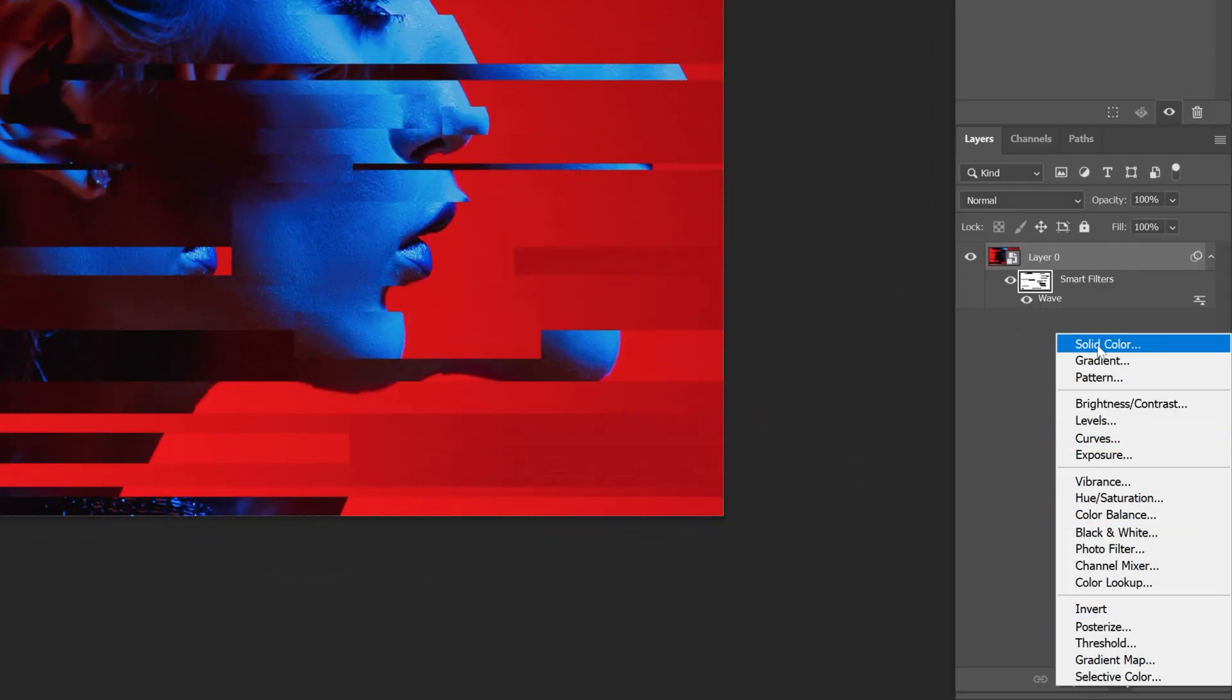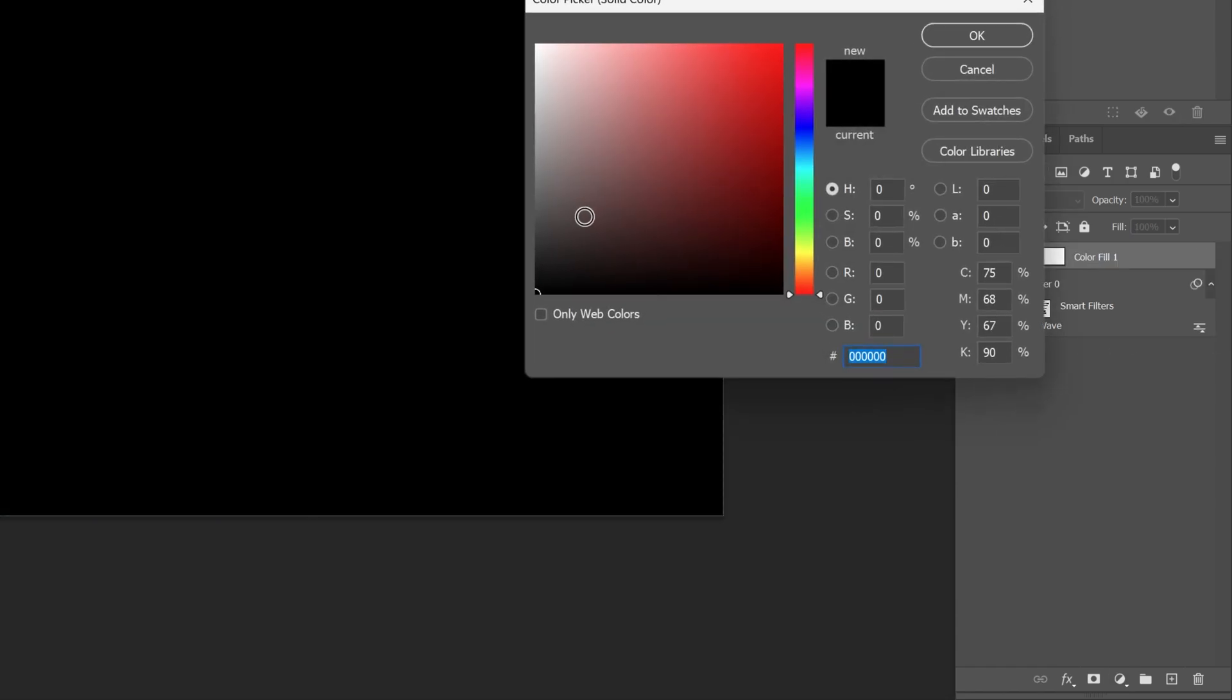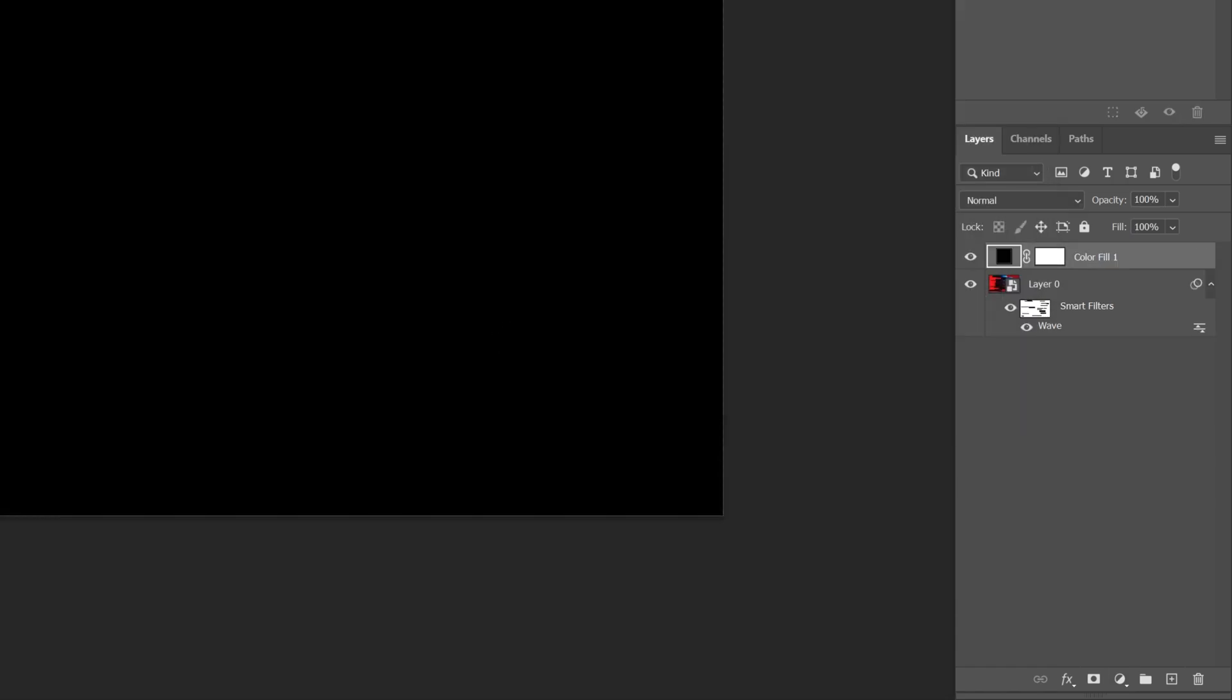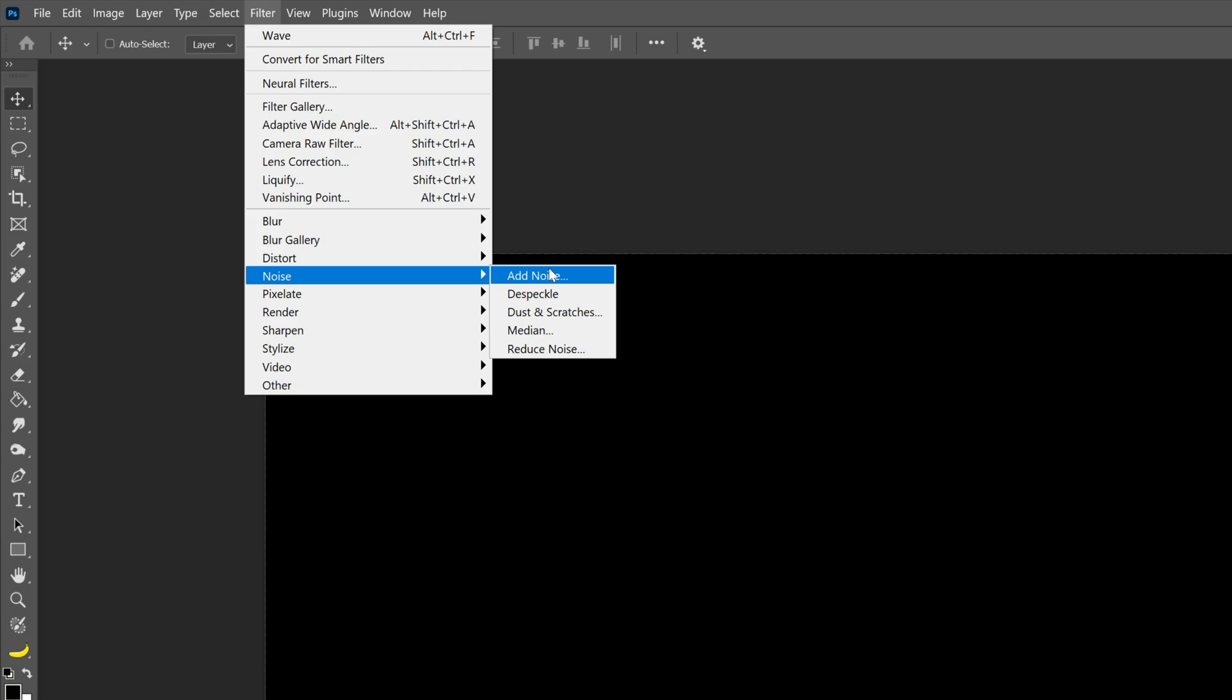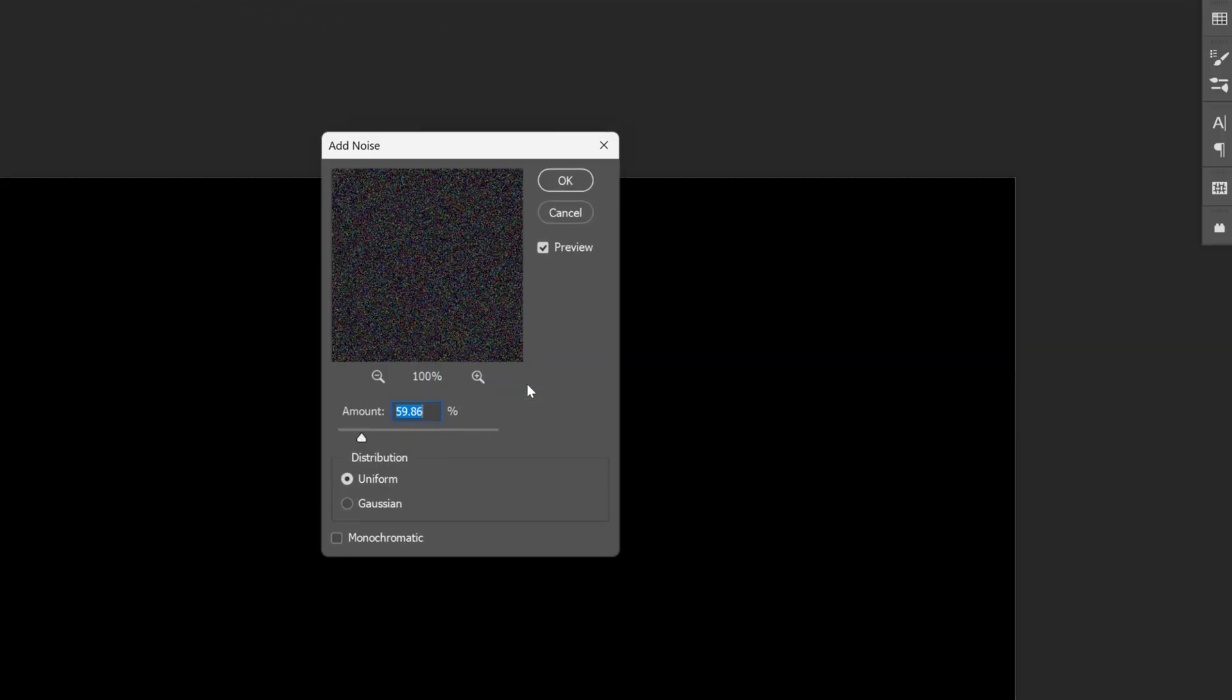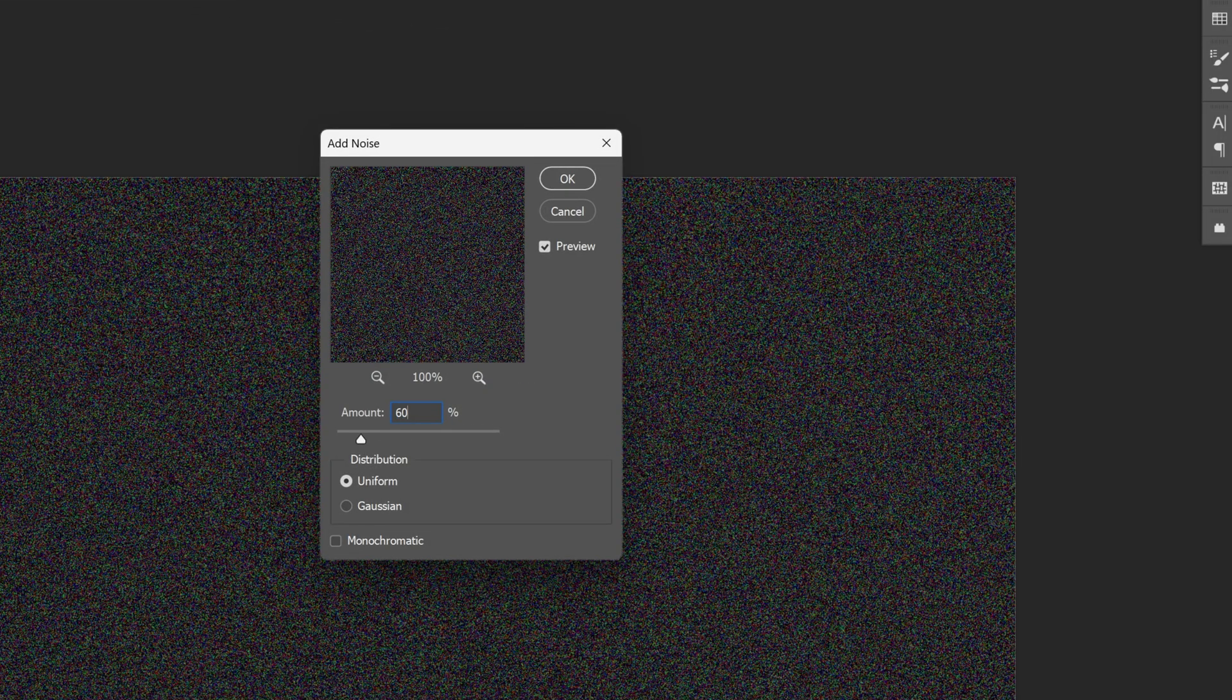You also can add some noise. Let's go and select the solid, make it black, click OK. Let's go to Filter, Noise, Add Noise. Convert to Smart Object. I'm going to make it 60, click OK.